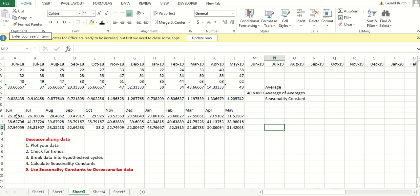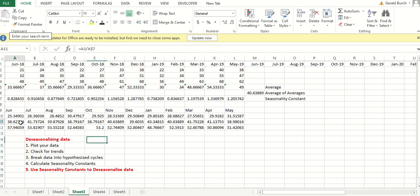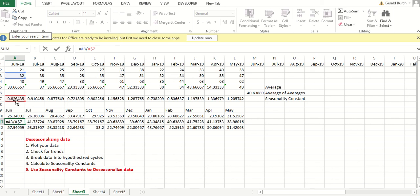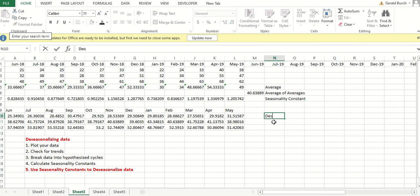What we're going to do is we are going to go in, in my de-seasonalized data, I'm going to take the original data and I'm going to divide it by the seasonality constant. I'm going to take the original data, divide it by the seasonality constant, and I do that for each and every one of my data fields. So you can see everything down here, this is de-seasonalized.